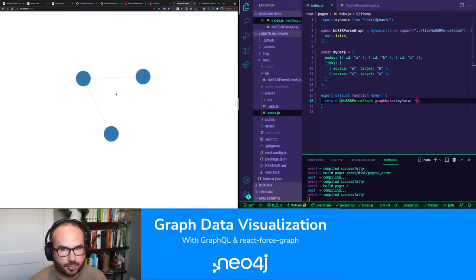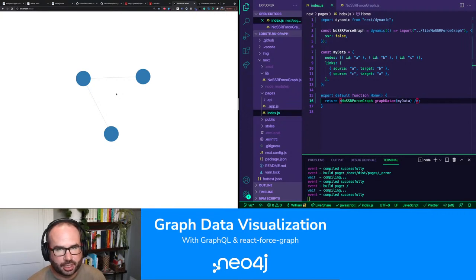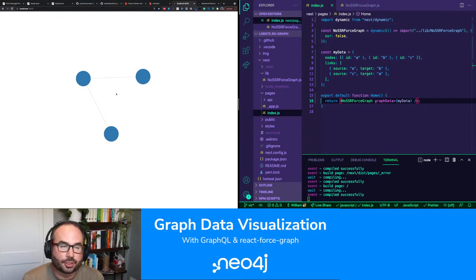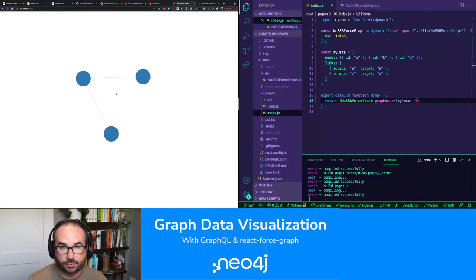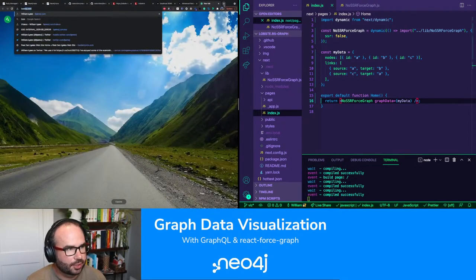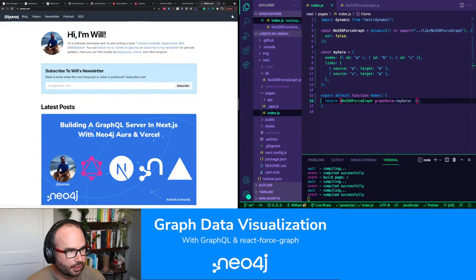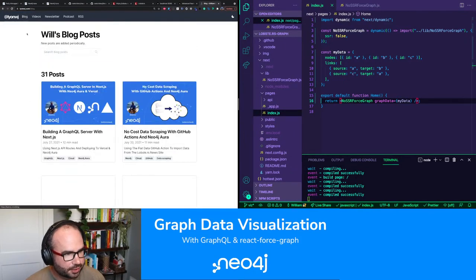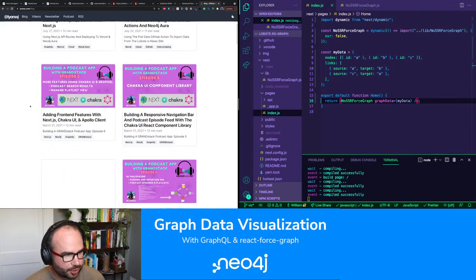What we want to do now is set up Apollo Client. Apollo Client is kind of the standard GraphQL client for working with GraphQL data, especially in React applications.